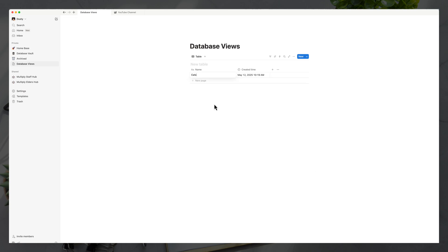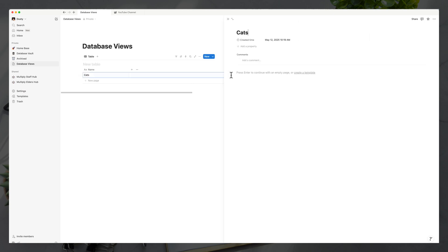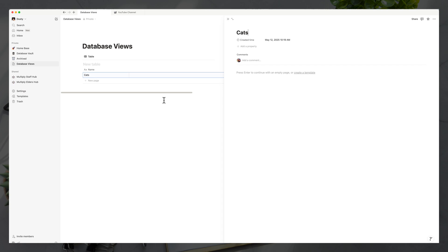If we add a new page in the database — like 'cats' — you can see the created time shows today's date and exact time. The beauty of this is you don't have to show it in the view if you don't want to. You can click on that property and choose 'hide in view.' When you open a page within the database, the created time is there — for example, May 12th, 2025, 10:19 a.m. — but it's not taking up space in the database view.